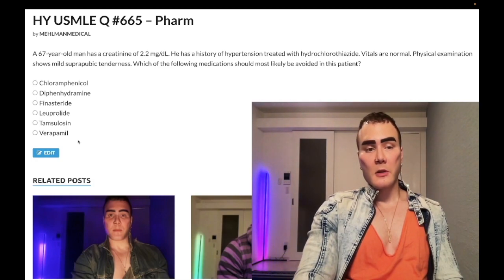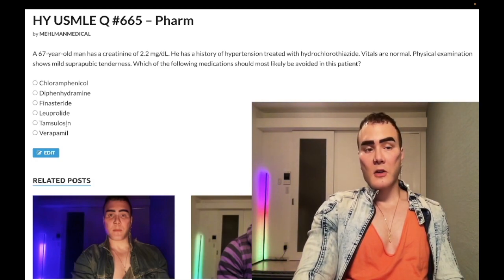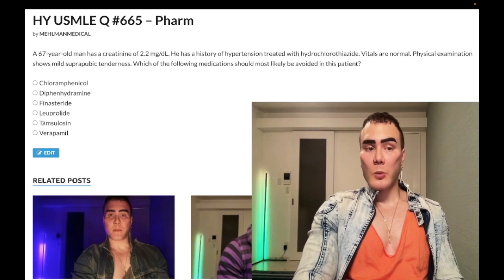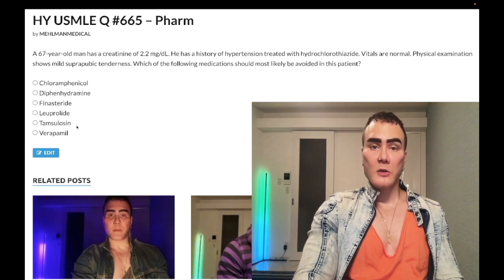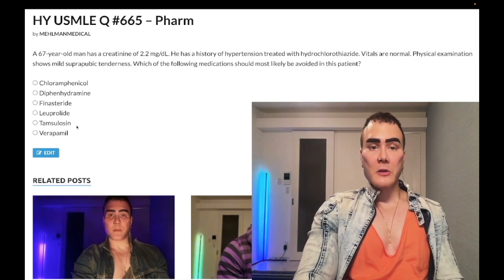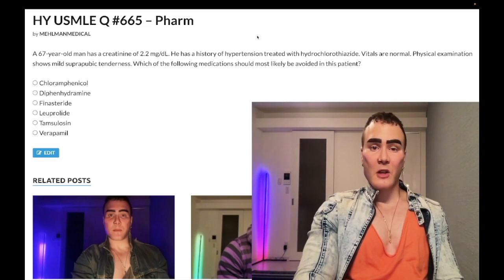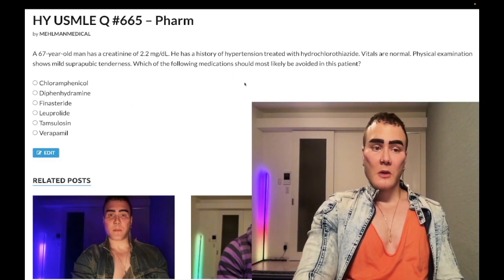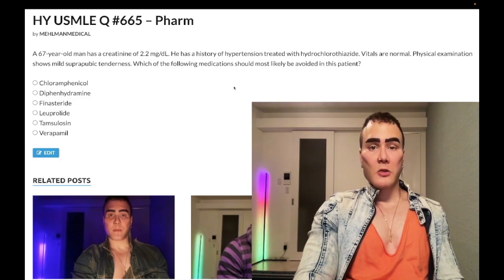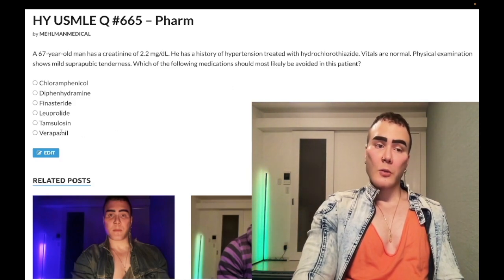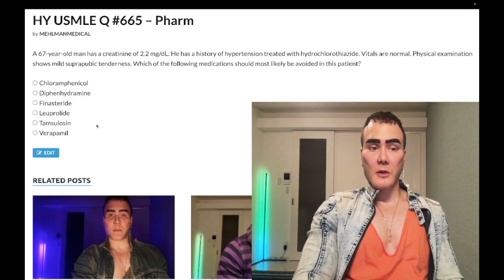Choice... tamsulosin — wrong answer. This is actually a treatment for this guy. We'd want to give him tamsulosin or terazosin, alpha-1 blockers, as treatments for BPH. In addition, since he has hypertension, that's a very suitable drug for this patient. Wrong answer.